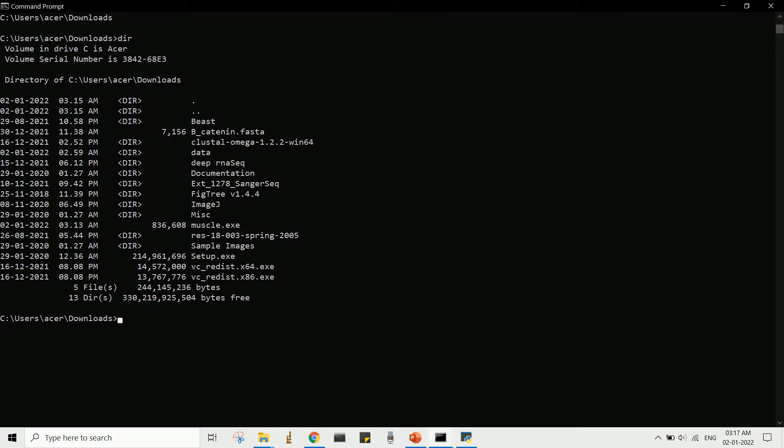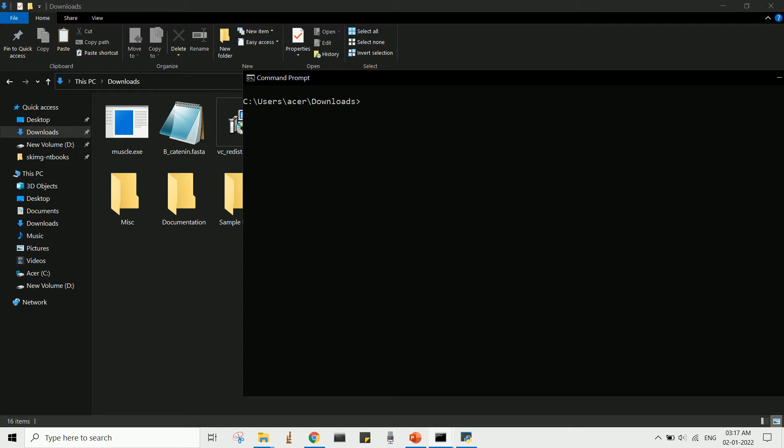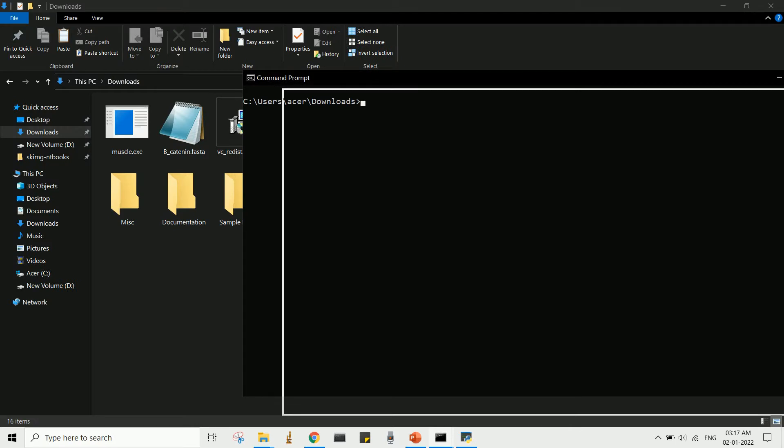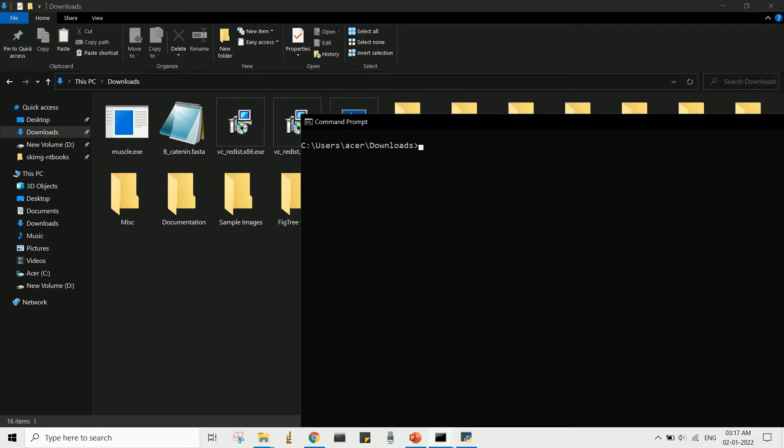At this stage, your application file and the multi-sequence file are in the same directory. The working directory in the command prompt also shows the same directory.